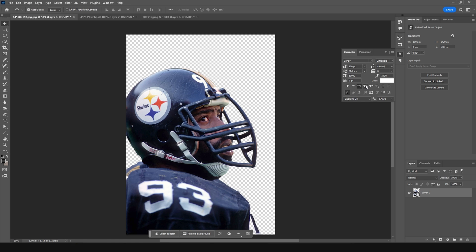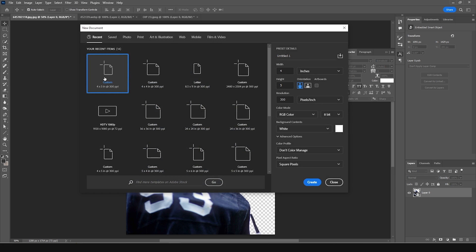We're in Photoshop and we're going to use the blur tool to create a poster. The very first thing is to create a workspace — press Ctrl+N. I'm going for a 4x5 resolution at 300 DPI, color mode RGB, and let's change the bit depth to 16. Keep everything else as default.